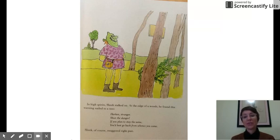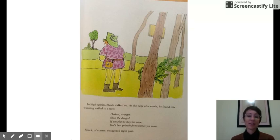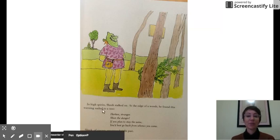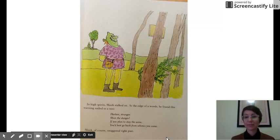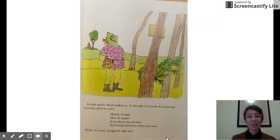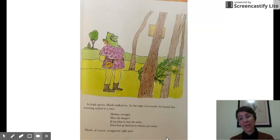I want to stop here and note that part of the hero's journey means you have to change emotionally. So this part is telling us he's going to change. If you look towards the end of the chart, there is a place to fill in about his change — 'If you plan to stay the same, you best go back from whence you came' — but Shrek keeps going.